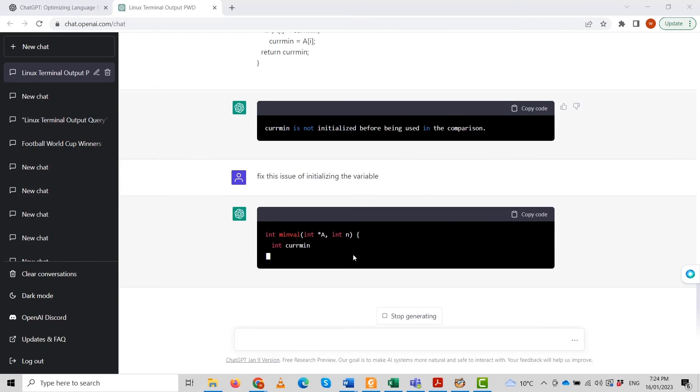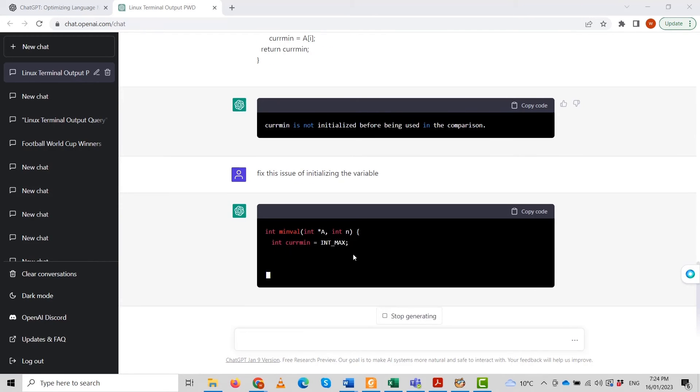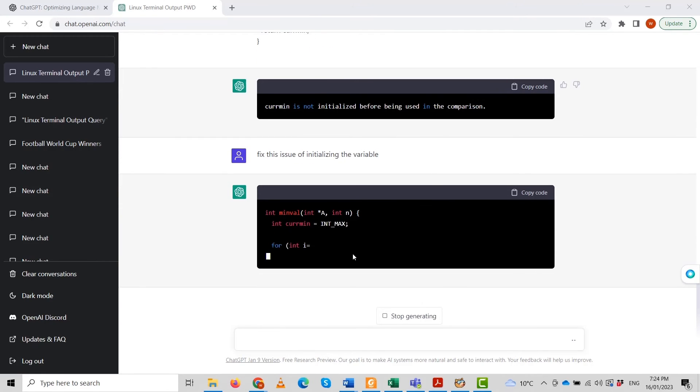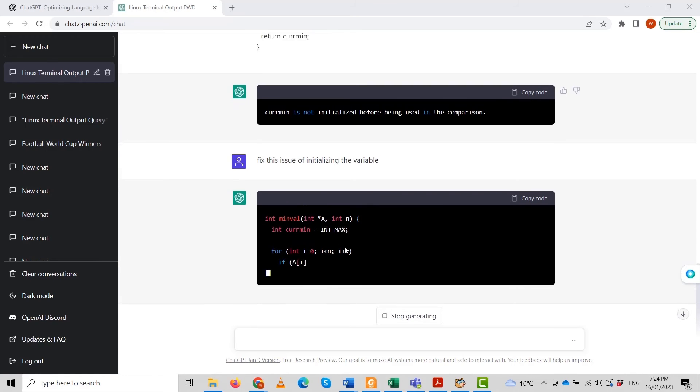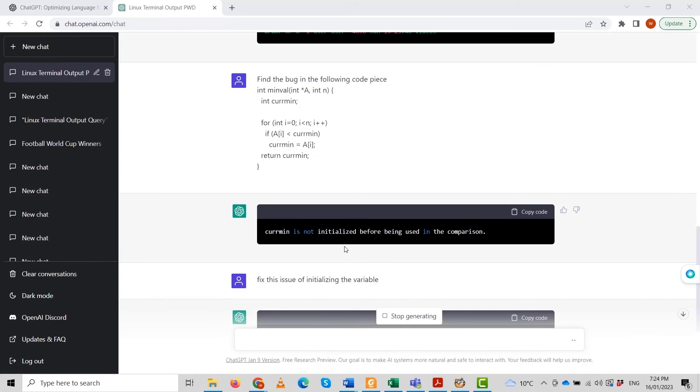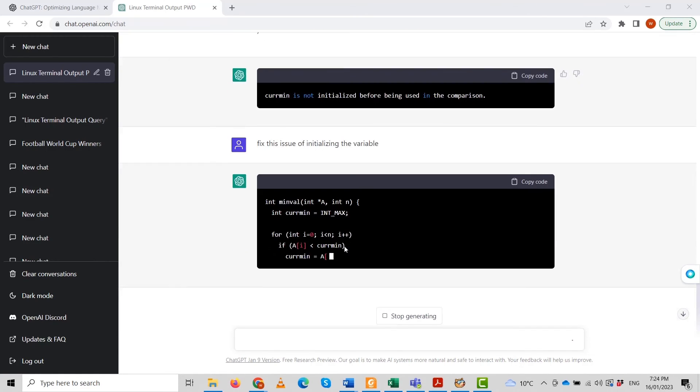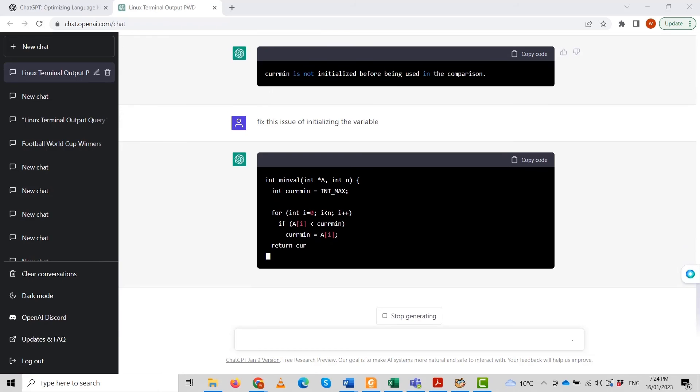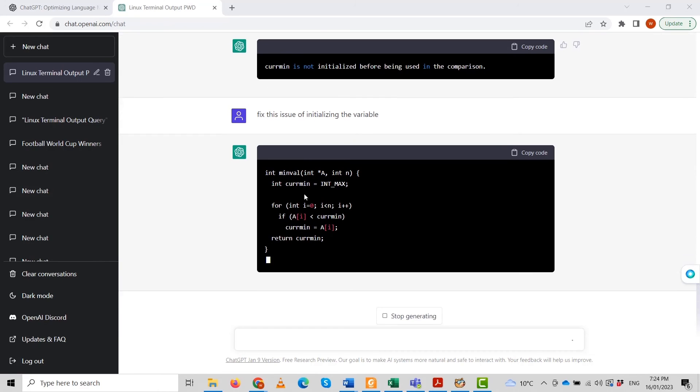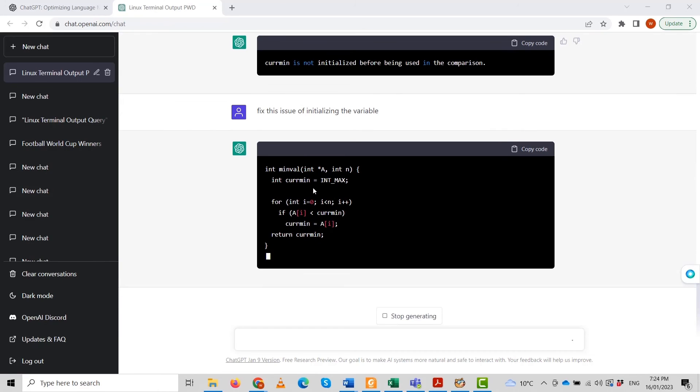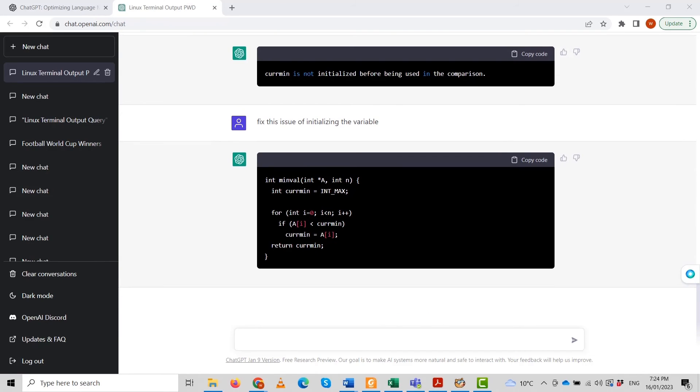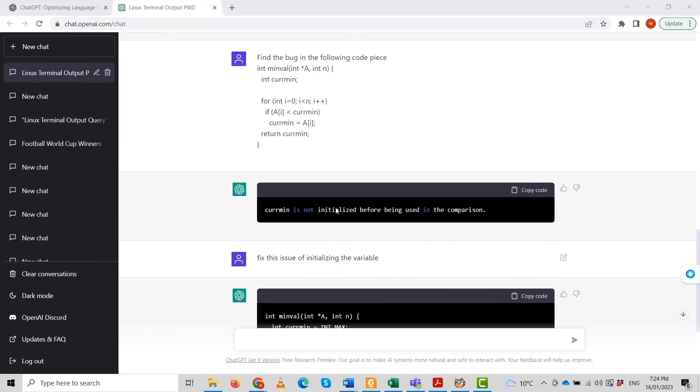Now it has given us the solution to this problem as well. It is fixing the issue. The function with the same name now has initialized integer Kerman with integer max value.